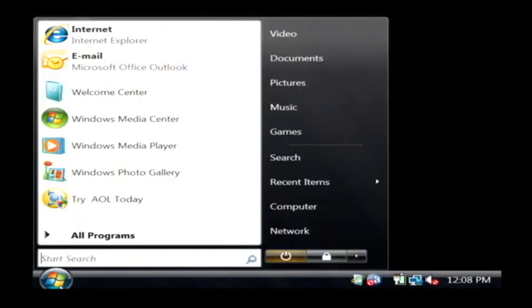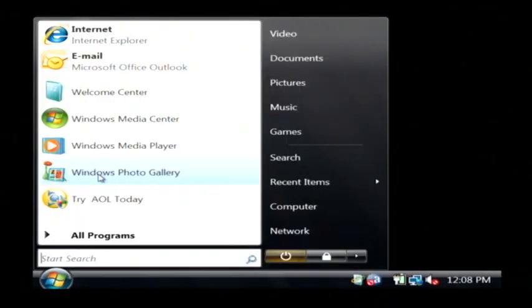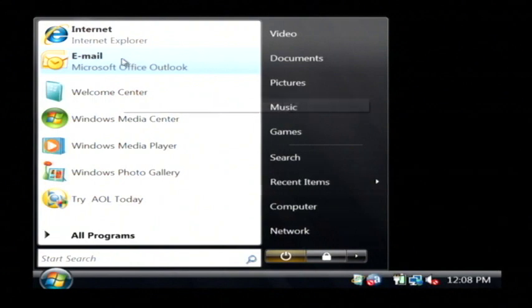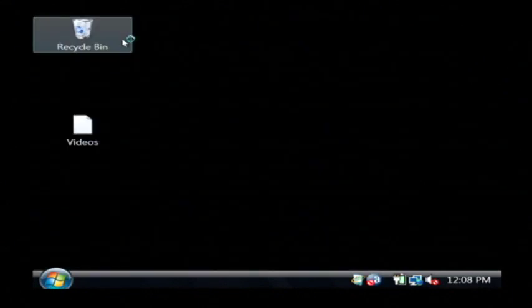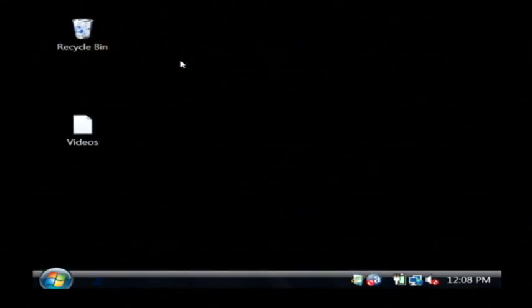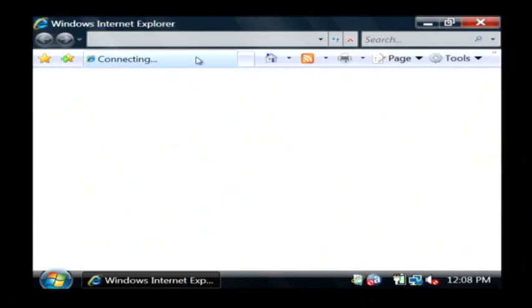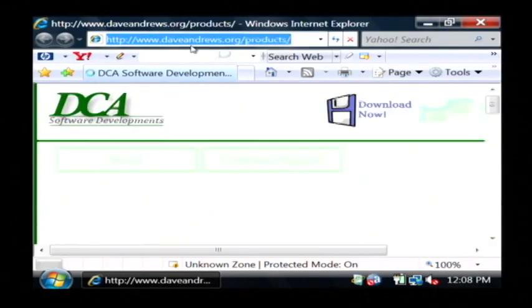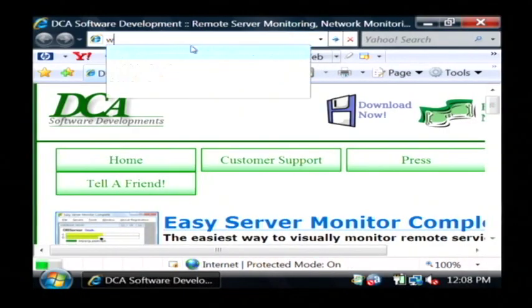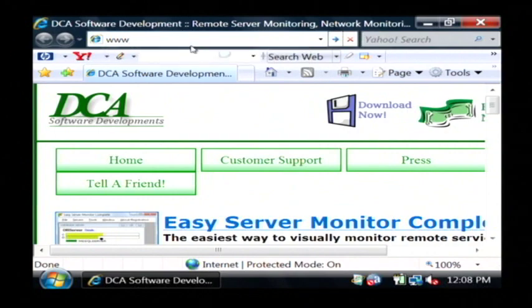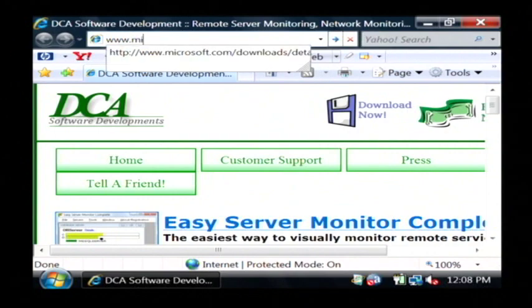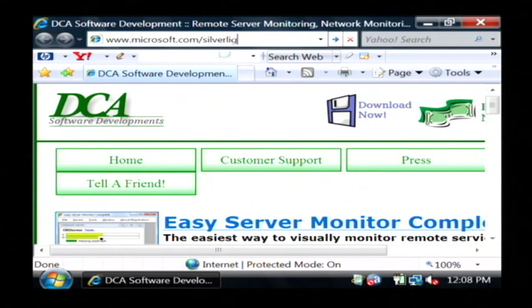We're going to click on the start button, go to the internet, and navigate to www.microsoft.com/silverlight.